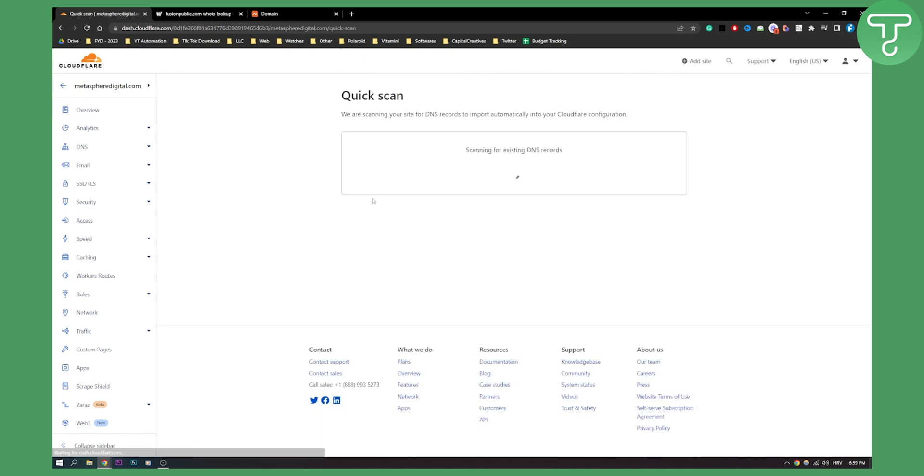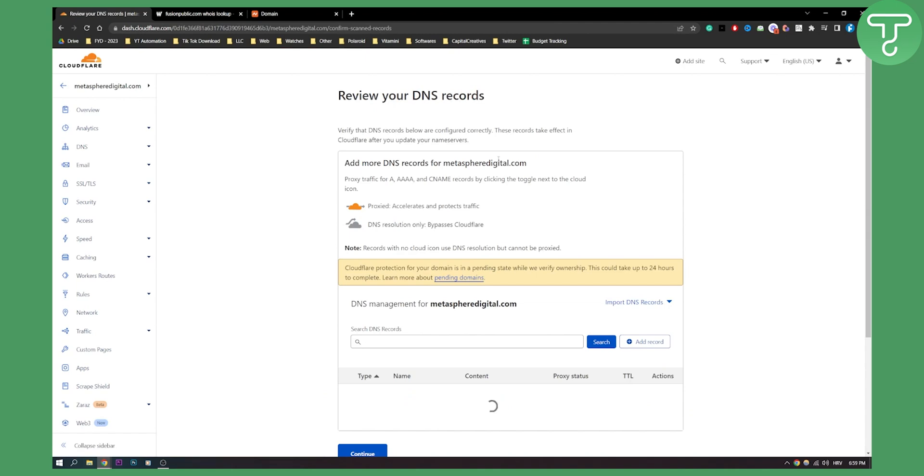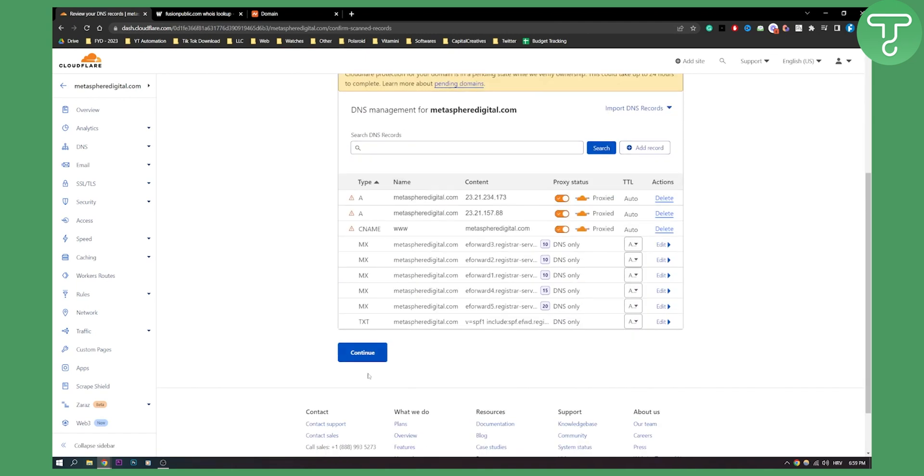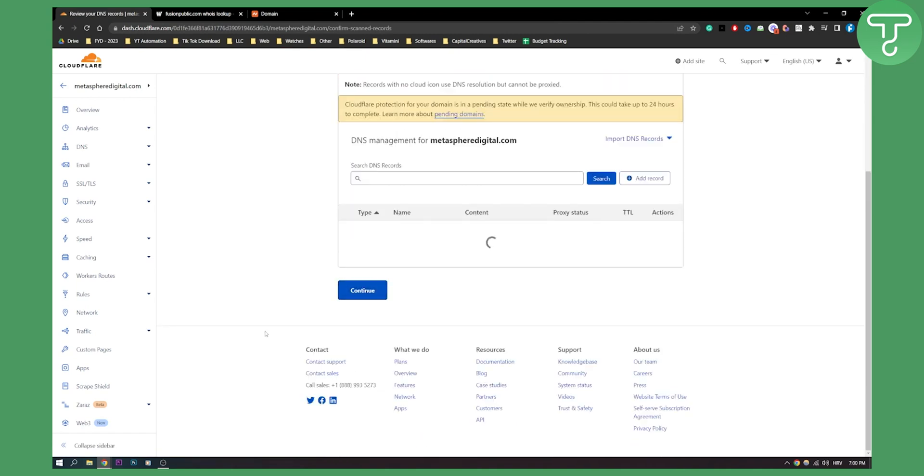Then what we'll need to do is scan for existing DNS records, and then we'll need to do something really key, and that is to change the name server. So as you can see this is all good, click continue.